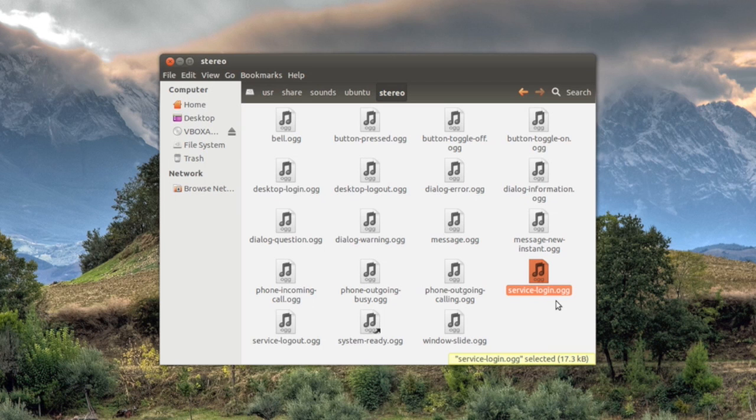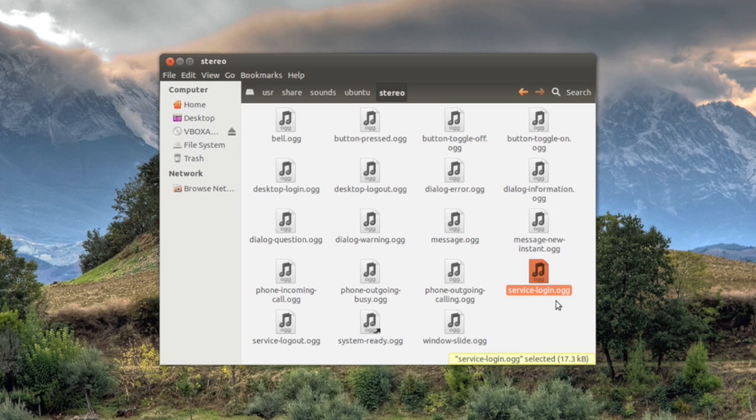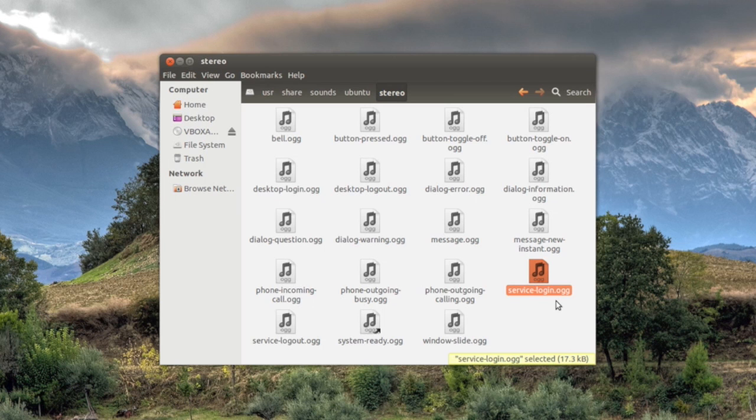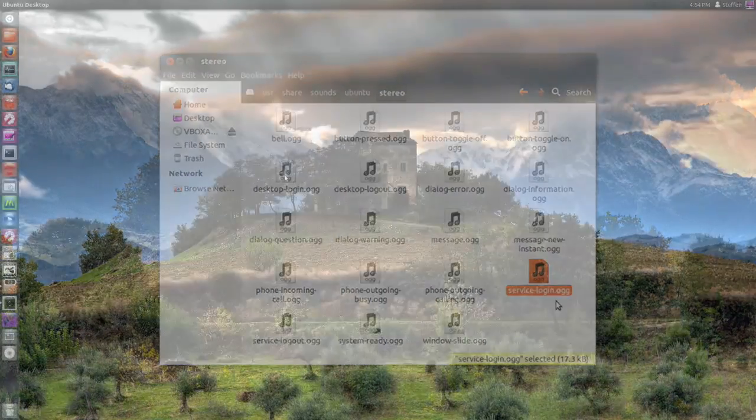So what you have to do is that you have to delete this file and then drag over your new login sound and then rename the new login sound service-login.ogg. That's very important that you do that. So that's how to change the system sounds and you can of course do this with all these sounds in here.